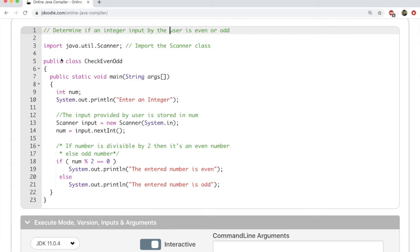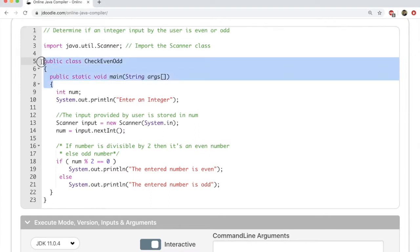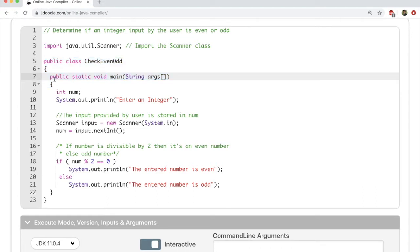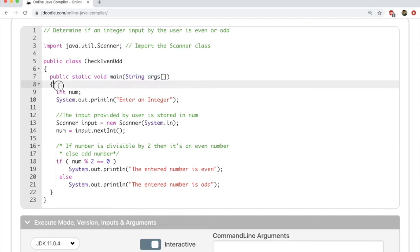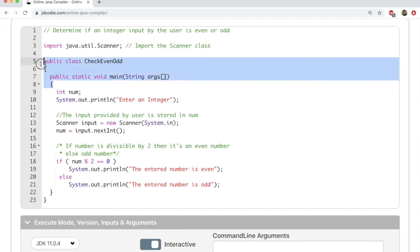So here is the code for finding out if a number input by the user is even or odd. Now as I mentioned in my previous video, you will have to create a public class. The public class I've created here is CheckEvenOdd. Within that public class we have to have the main method: public static void main string args. This is going to be the feature of all Java programs that you write.